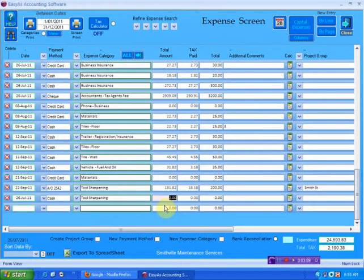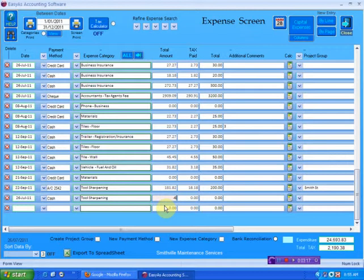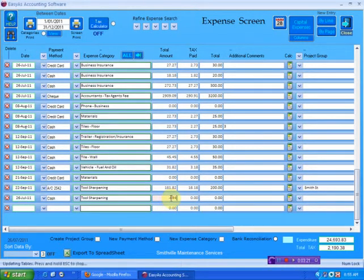So I'm going to deduct $694 off that total amount down there. I just want to let you see that actually happens. So I've put a minus sign in front of the figure and then I've typed in 694.